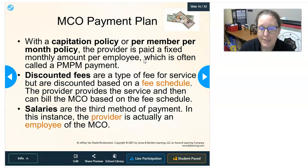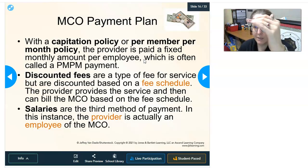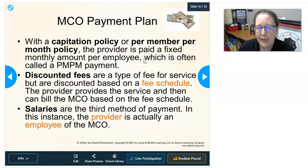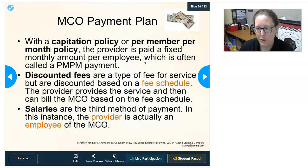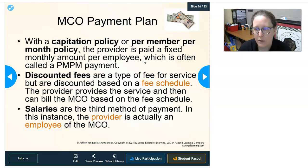There are also discounted fees — a type of fee-for-service but with fees discounted based on a fee schedule established by the MCO. The provider agrees to provide services and bills the MCO based on the agreed-upon fee schedule; they cannot charge members more than what is on the schedule. Salaries are the third payment method, where the provider is actually an employee of the MCO — as in the staff model HMO.